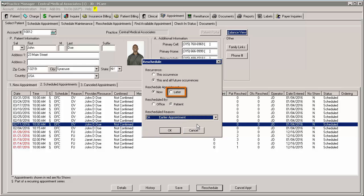If you are rescheduling later, the system will take the appointment out of the schedule and place it in the Reschedule Appointments area, and there is nothing further you need to do.